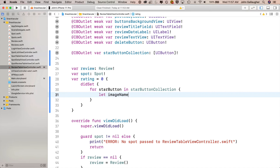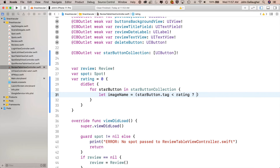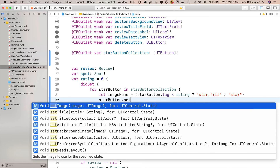On the first line of the for loop, we'll figure out which image name we need for this button. We'll use a ternary operator: let image name equals, then in parentheses the expression star button dot tag is less than rating — true or false — then question mark, and if true we pass in the string star.fill, colon, otherwise the string star. On the next line, we set the image using star button dot set image, which needs a UI image and a state. We call the UI image initializer with system name, selecting the option that accepts a single string, passing in image name. For the UI control state, we pass in dot normal.